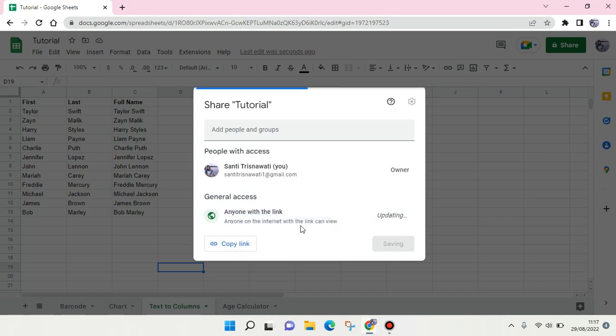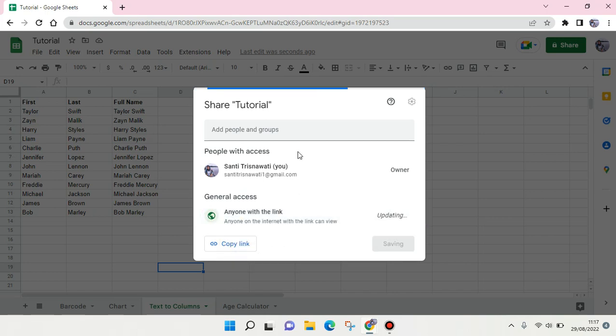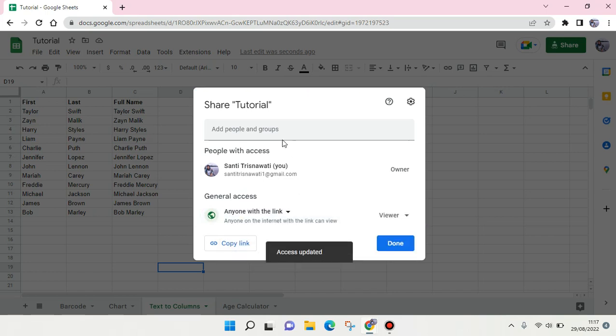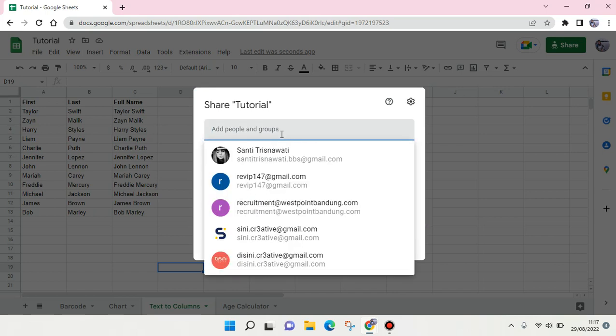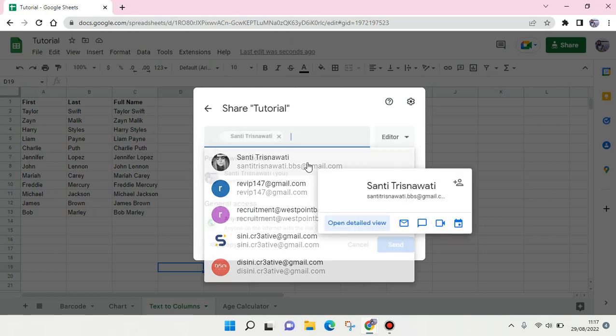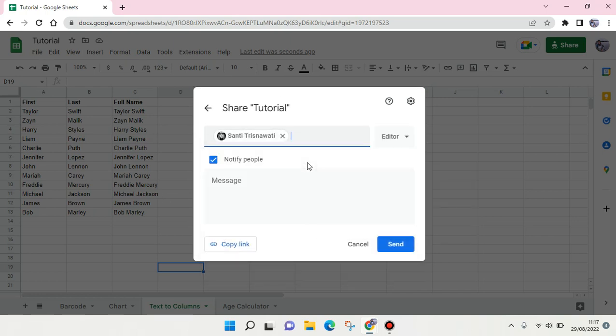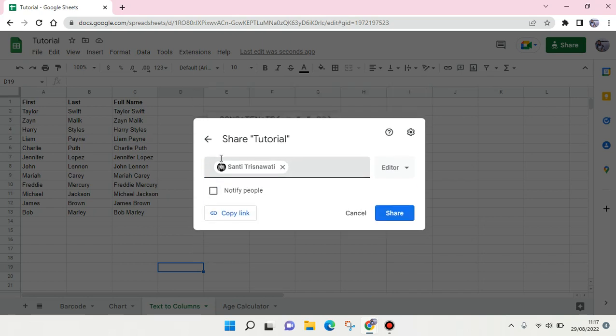...into Anyone with the link, and later just add people that you want to have access to this file. For example, this one right here. You can notify them or not, and then click on Share.